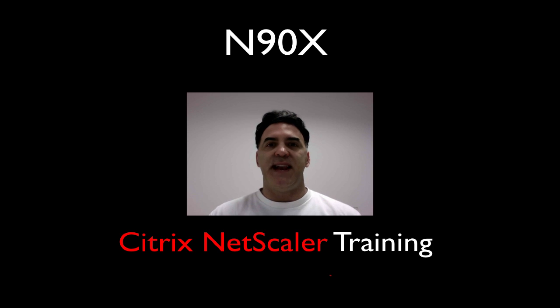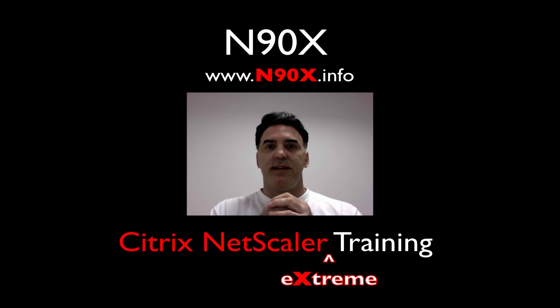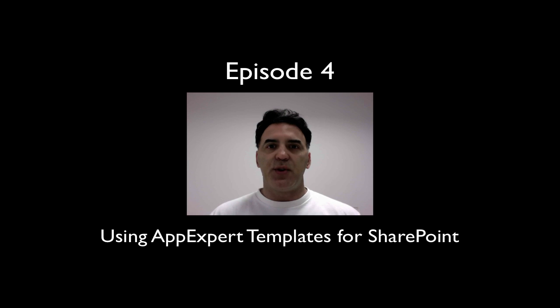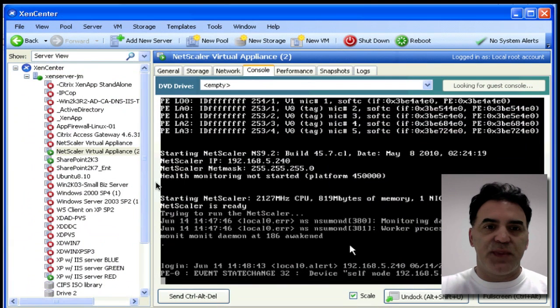Welcome everybody back to N90X Extreme NetScaler Training. In this episode, I'm going to show you how to use AppExpert templates for SharePoint. Whether you have SharePoint 2003 or 2007, it doesn't matter. It's going to work for you, so check this out.